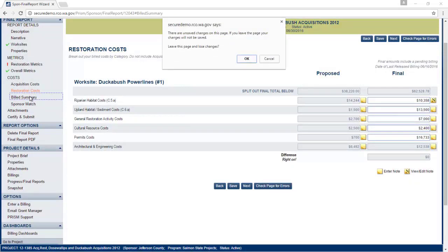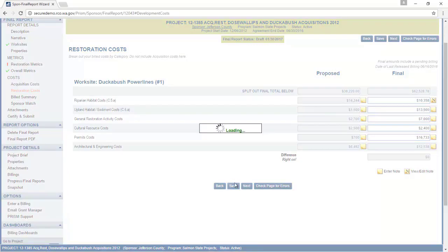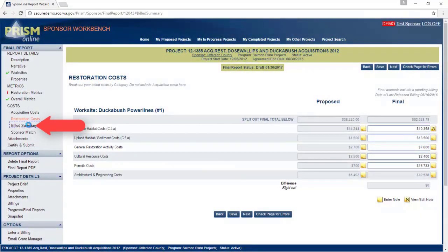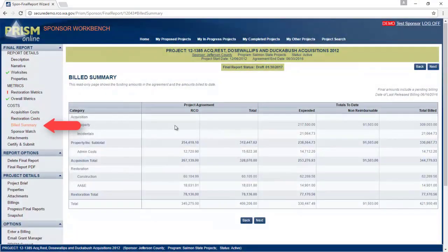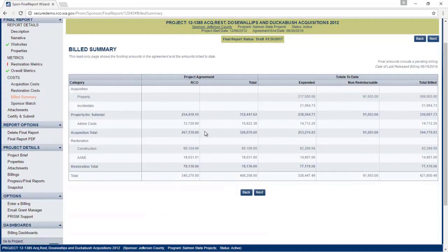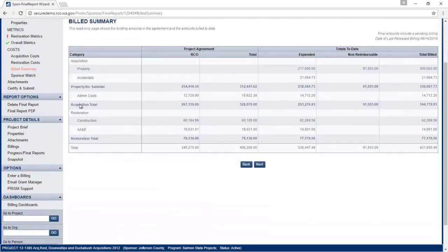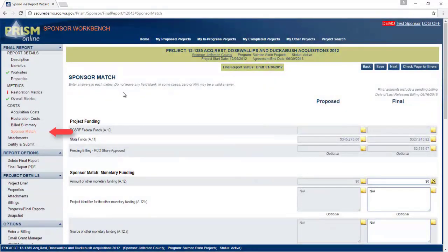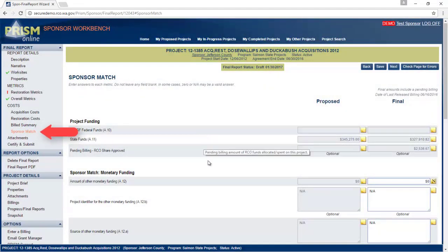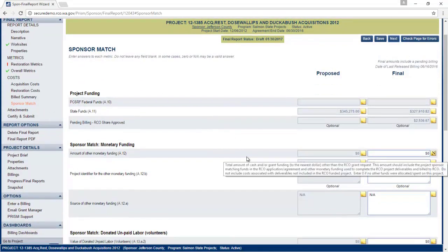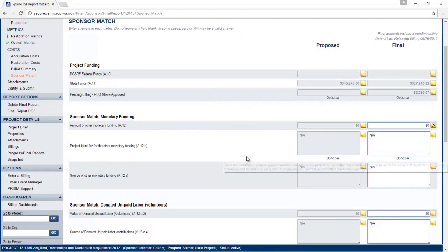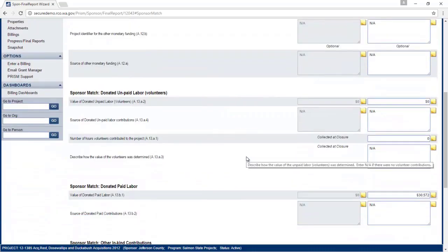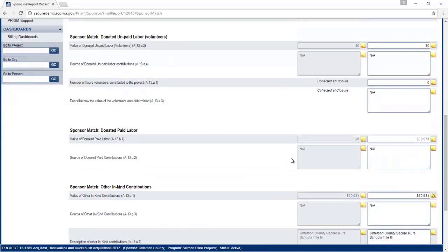The bill summary page is also read only and shows the amount in agreement. The sponsor match page, you need to complete any metrics that are on this page. For the sponsors with salmon projects, you will need to make sure that the sums of the final metrics equals to the amount you billed to RCO.